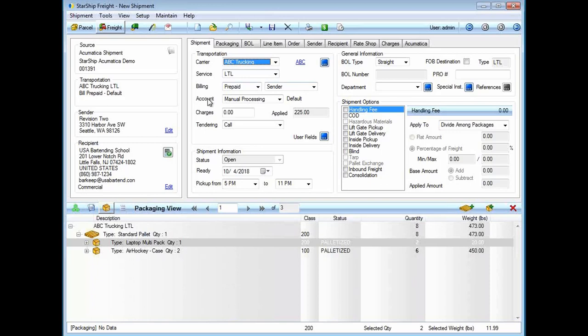In this scenario, I get asked a lot: how do I ship with a carrier if you don't have an integration with? Or we have customers who ship for Walmart and use their carrier with their account information. In those cases, we do have a bill of lading module which allows you to manually add as many carriers as you'd like inside Starship.